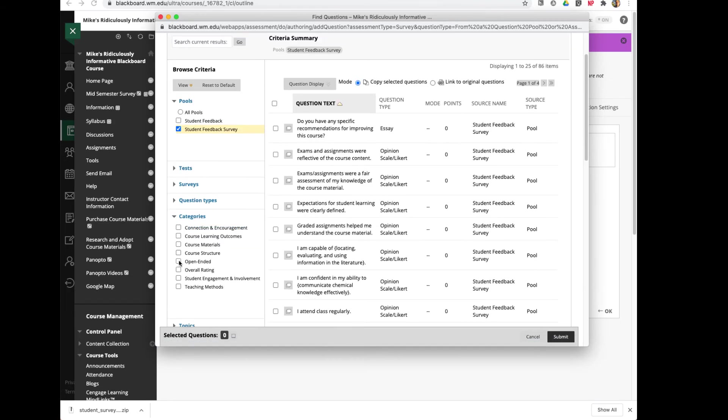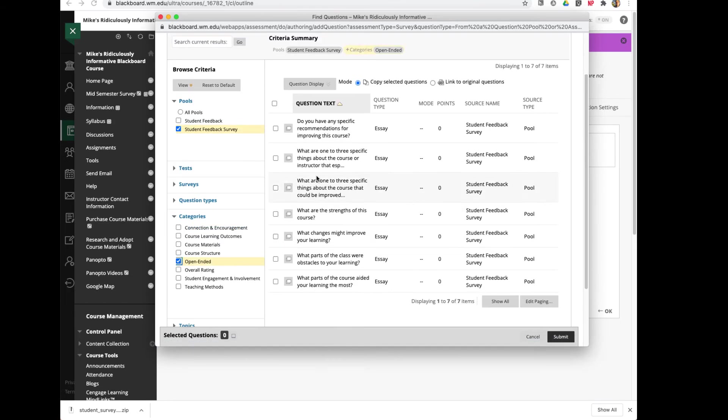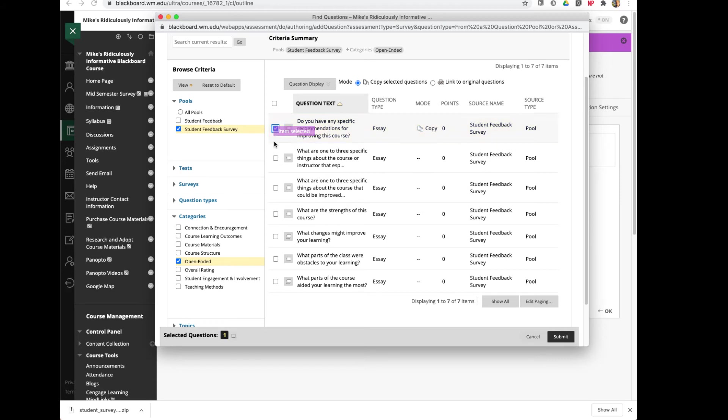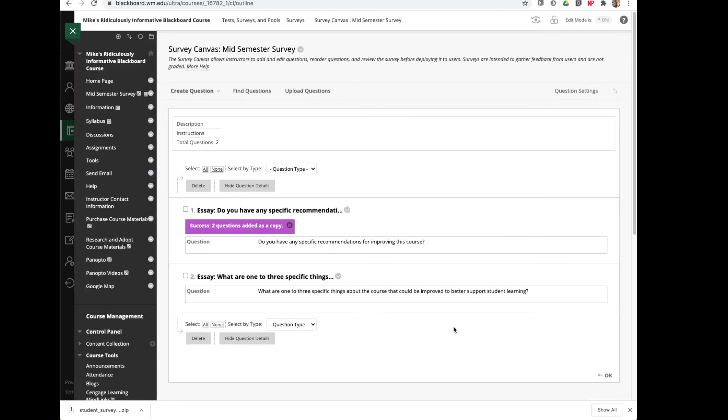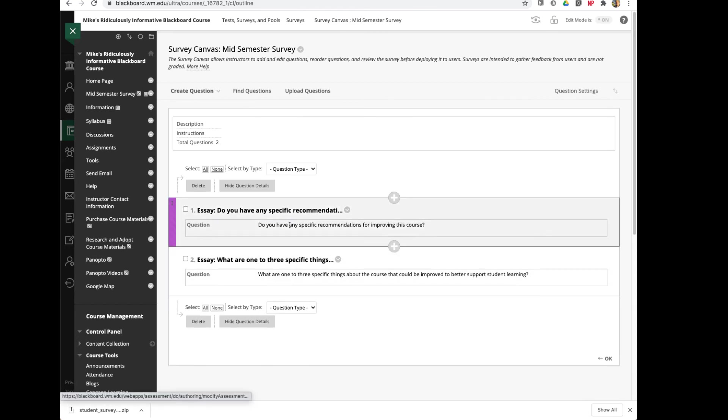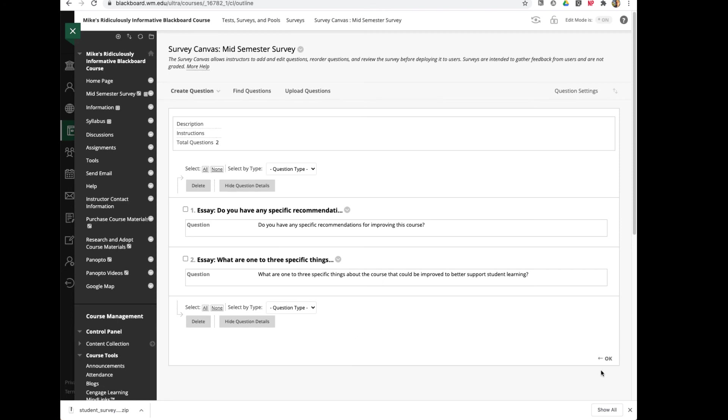So I could ask some open-ended questions if I wanted. Let's say I wanted to ask if I have any specific recommendations for improving the course, and one to three specific things I can do to improve the course. I'll click Submit. And now those questions have been added, and they're ready to deploy. Let's say those are the only two questions I wanted to select. I could then click OK.